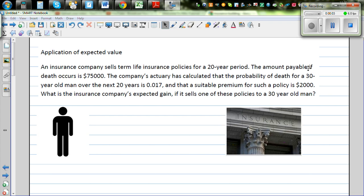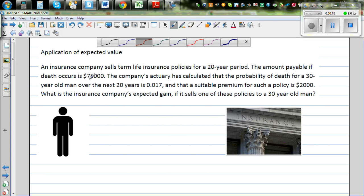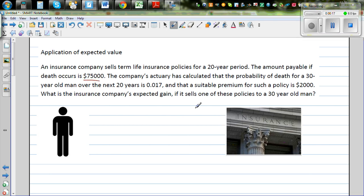Let's look at the application of expected value in insurance policies. An insurance company sells a term life insurance policy for a 20-year period. The amount payable if death occurs is $75,000. The company has calculated that the probability of death for a 30-year-old man over the next 20 years is 0.017, and that a suitable premium is $2,000. What is the insurance company's expected gain if it sells one of these policies to a 30-year-old man?